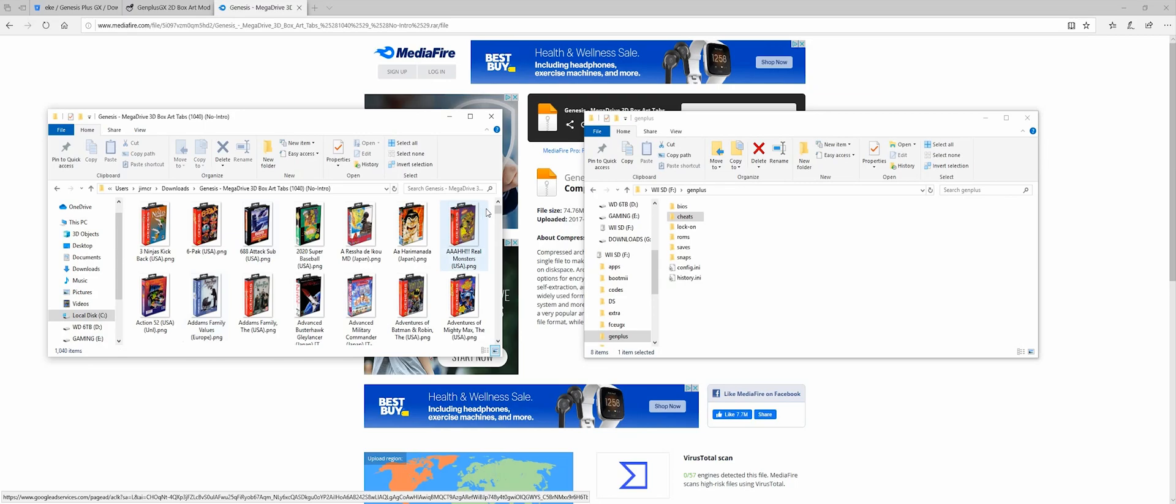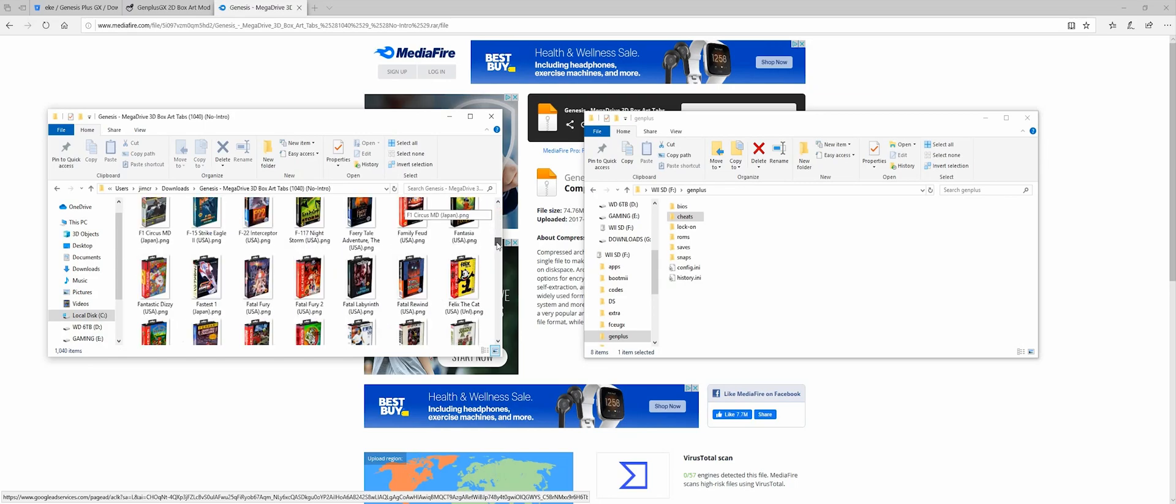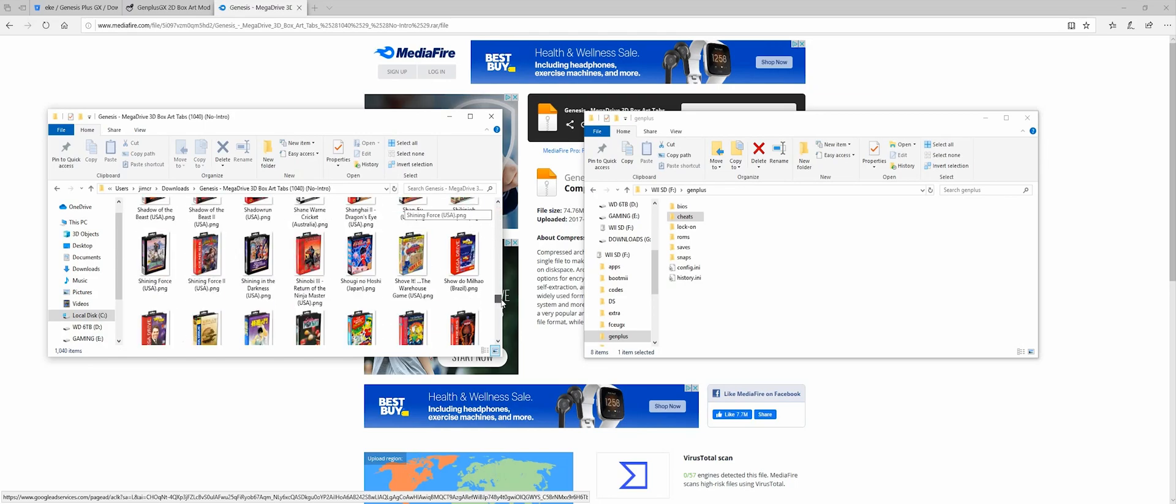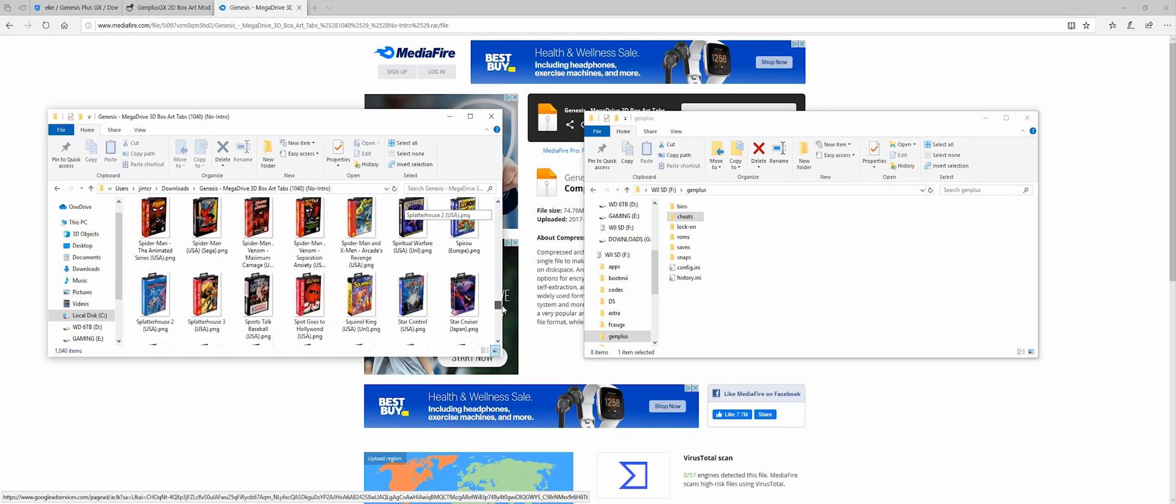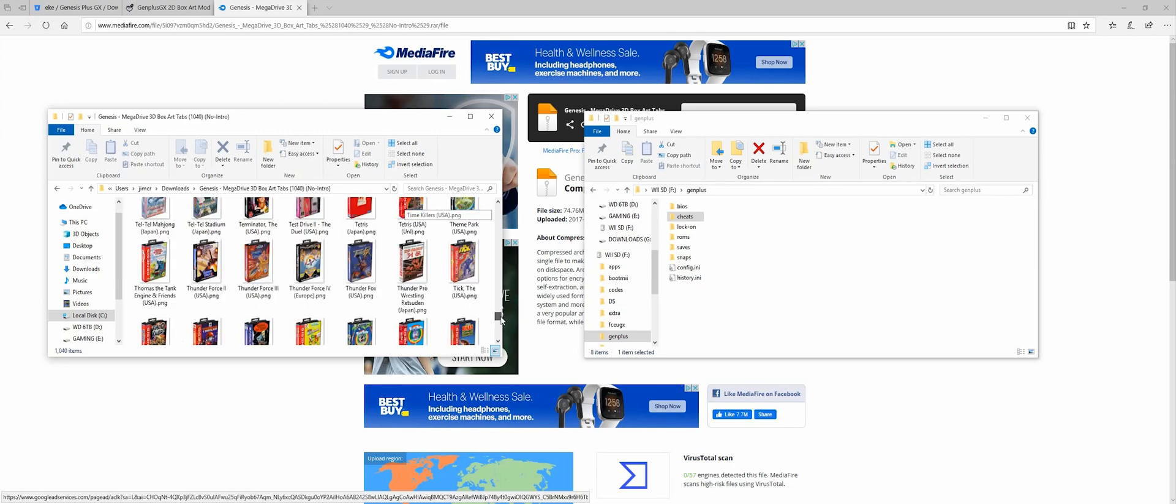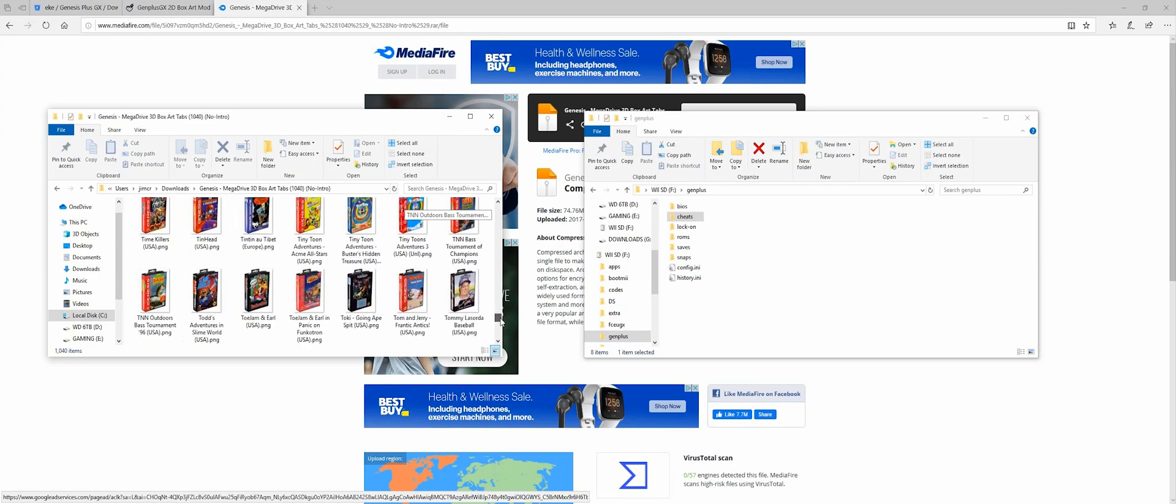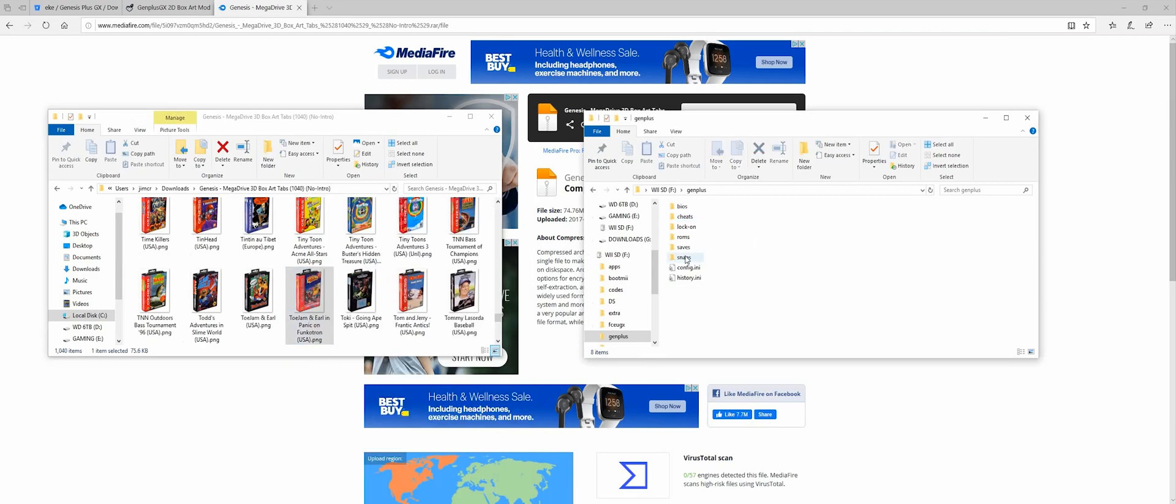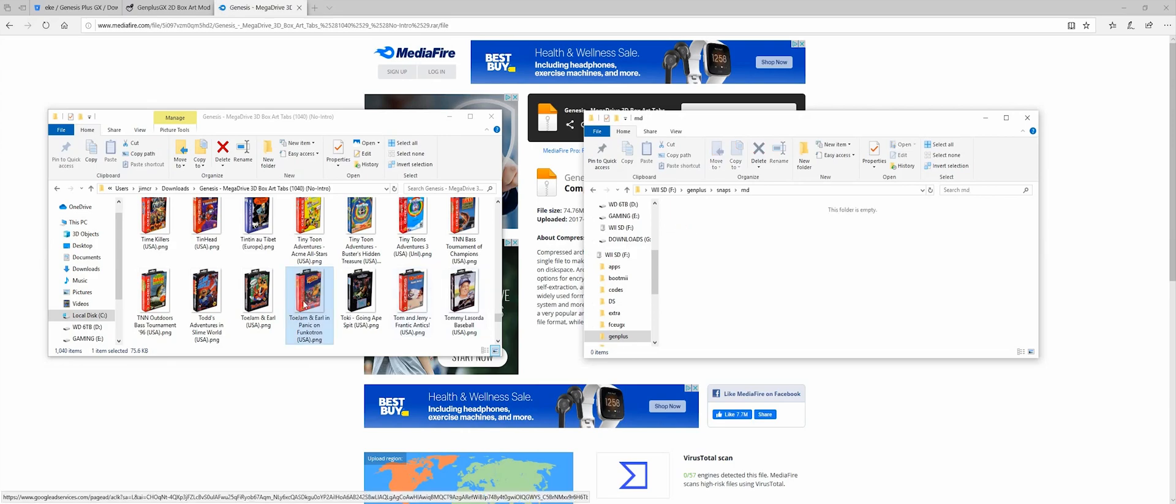So let's look for the cover art here. Again, I'm looking for the same ToeJam & Earl game. There it is. I'm just going to copy it. Paste it into Snaps, MD. Or drag it over. Either one will do.